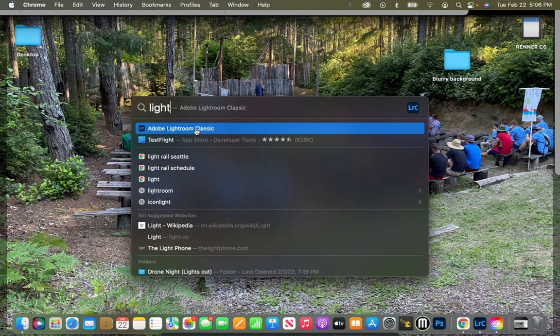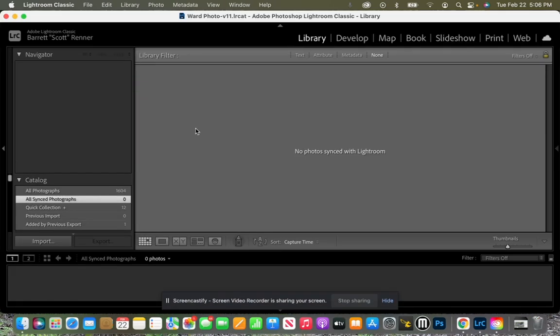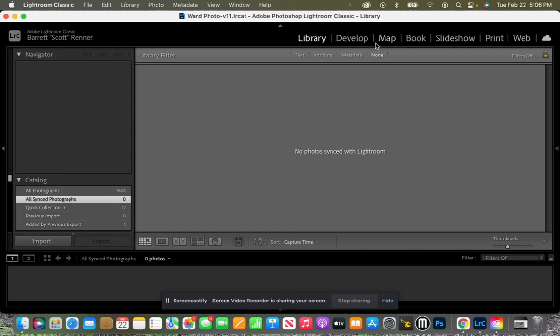So I click on that and Lightroom opens up. Now for this next part you need to make sure that you are in the library tab. Make sure that the word library is highlighted over all of the others because we need to click on this import button right here.